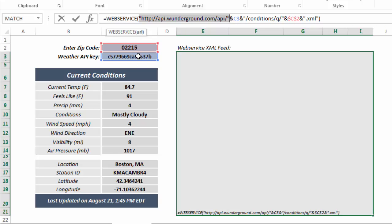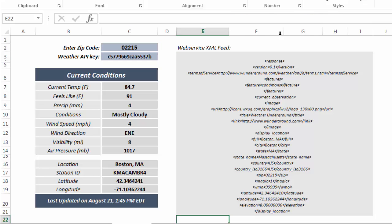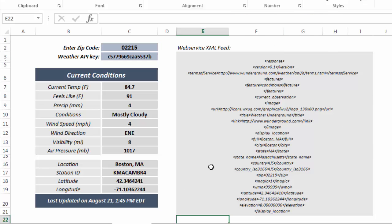As well as cell C2, which is my API key. And then it ends with .XML, so that when you hit Enter, it spits out all of this information pertinent to this specific zip code. So this is a really messy, really unfiltered, disorganized dump of XML data.